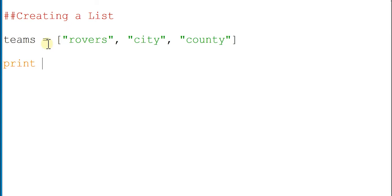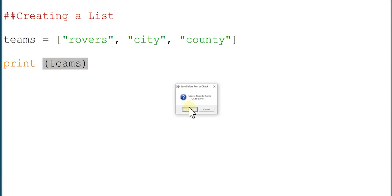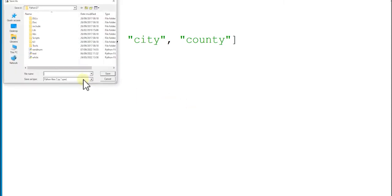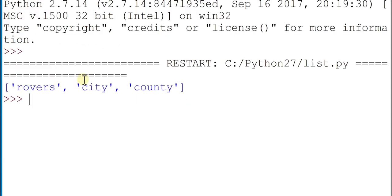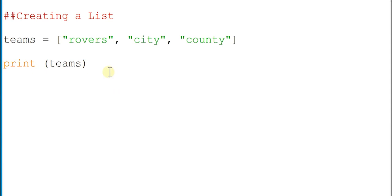What I can do to start off with is simply say print and then give the name of my list. If I run this, let's save this, call this list. There you go, it has printed out the list.